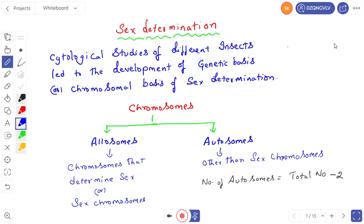Sex determination is always a point of interest both for the people and also for scientists. Scientists conducted many experiments on different types of animals, and some people studied cytology. The cytological studies of different insects led to the development of a genetic basis of sex determination, otherwise called the chromosomal basis of sex determination.